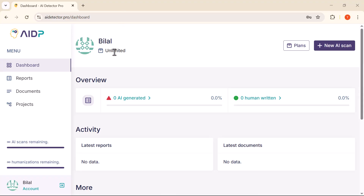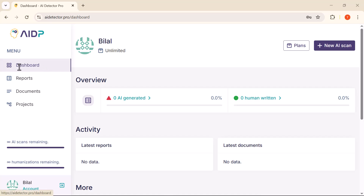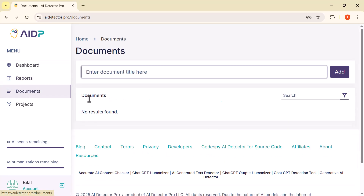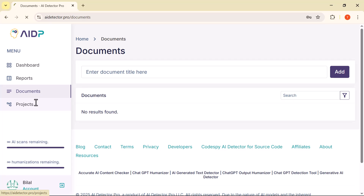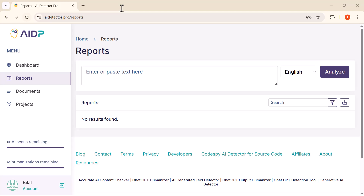As soon as you log in, you'll see an interface like this on your screen. It's clean, simple, and easy to navigate. On the left side, you'll find the main menu with options like dashboard reports, documents, and projects. And right in the center, you'll see the space where you can paste or upload your content to check if it's AI-generated.